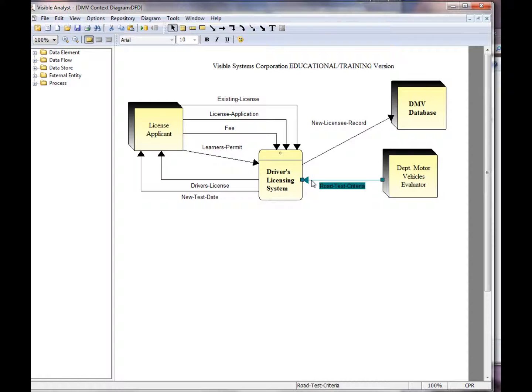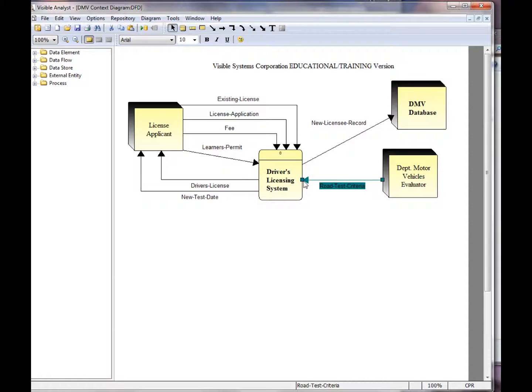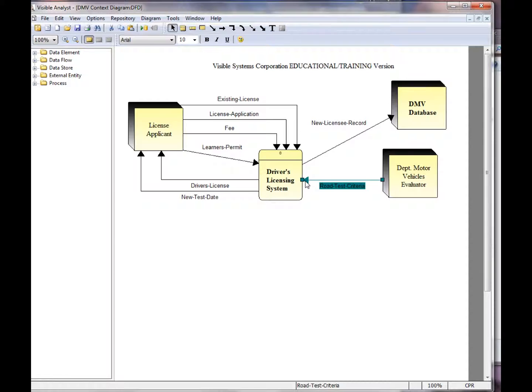When you left-mouse click on a line, it becomes highlighted, and you can see the three components of a line in the Visible Analyst. The first component are the boxes at either end of the line, called line handles. The second part is the actual line drawn in between the line handles, which is called a line segment. The third part of the line is the name of the line.